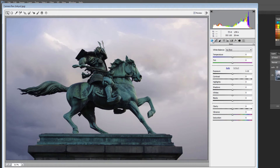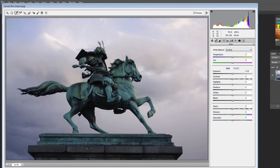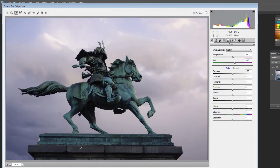I'm going to start in the Basic group of options, beginning with white balance. You can adjust that using the Temperature and Tint sliders, or you can grab the white balance tool and click on something in the image that in real life would have been grey, white, or even black. I've clicked on this stone because it's a fair bet for something that should have been grey or white, and I'm getting a slightly more greeny-blue colour through the horse. I think that's a pretty good setting, so I'll put the white balance tool back.